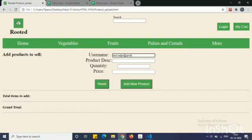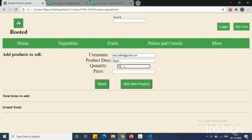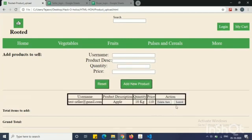This page allows the seller to put on the details of the products he wants to sell and reach to the customers through our website.